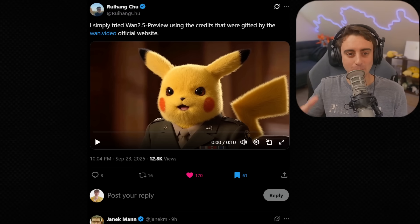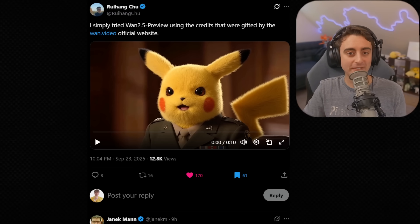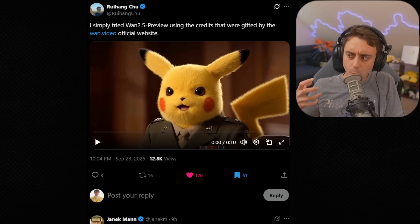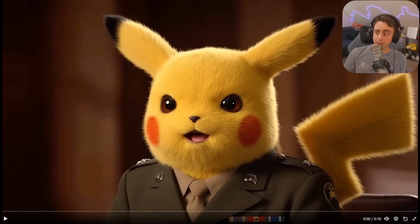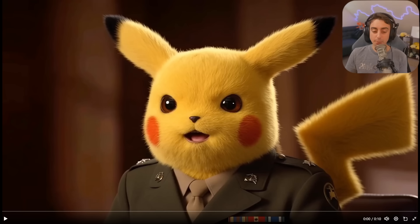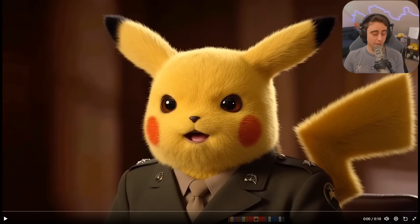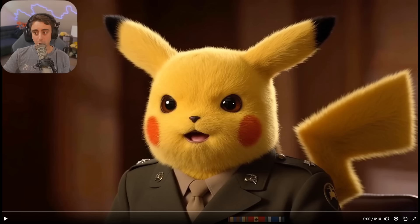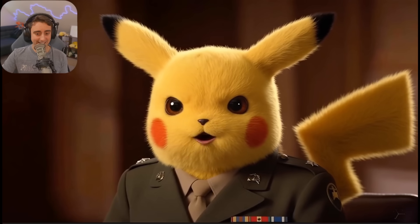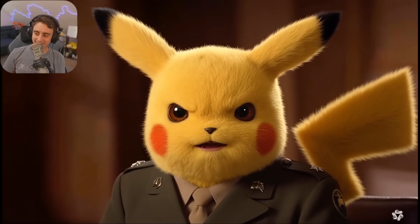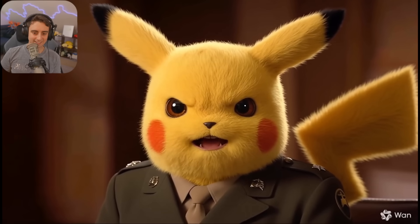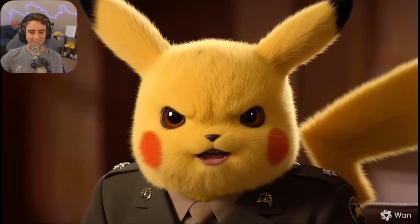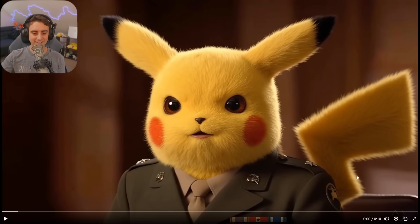Funny enough, Kling's not the only company releasing a 2.5 model — WAN 2.5 Preview is out. Hopefully this will become fully open source just like WANimate. Keep in mind, this new WAN model is presumably not a Turbo like that last Kling 2.5 Turbo model — this might cost more to generate and might take more time to generate, but the quality… oh my gosh. Incredible.